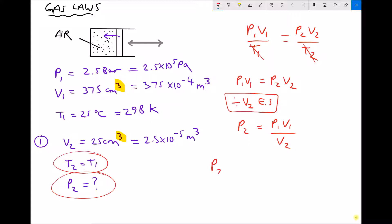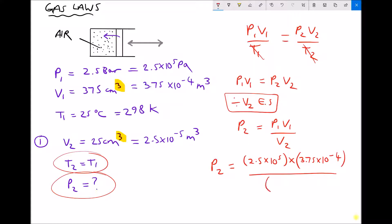Inputting values: P2 equals 2.5 times 10 to the 5 (P1) multiplied by 3.75 times 10 to the minus 4 (V1), divided by 2.5 times 10 to the minus 5 (V2). Running that through the calculator gives P2 equal to 3,750,000 Pascals.